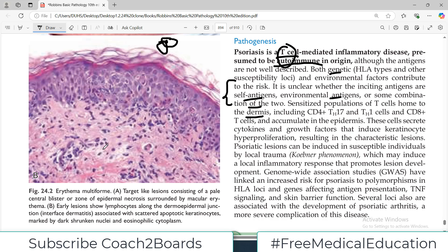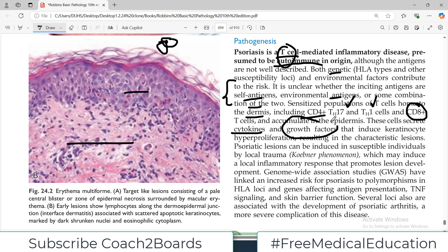These T cells include helper T cells CD4+, particularly type 1 and type 17, which have different lists of cytokines they release. Cytotoxic CD8+ T cells are also present. They penetrate and infiltrate the epidermal area, so both dermis and epidermis are infiltrated by activated T cells. These cells secrete cytokines and growth factors, and this cytokine and growth factor burst induces keratinocytes to undergo hyperproliferation.